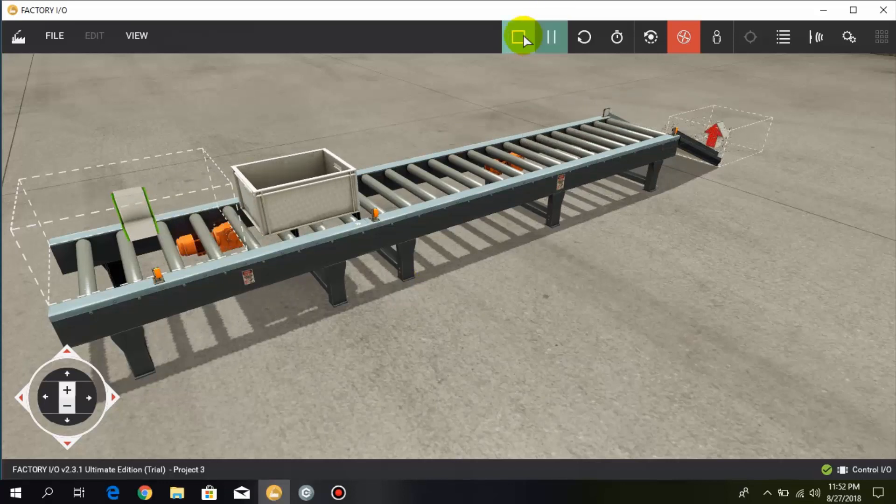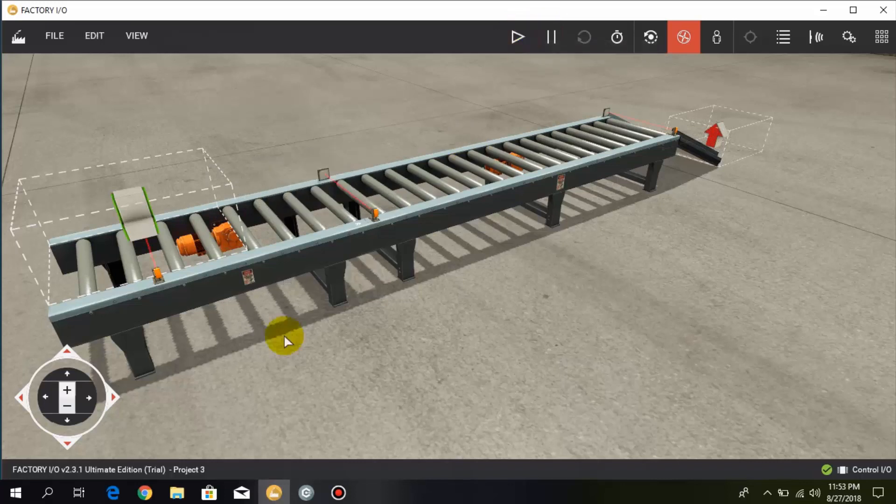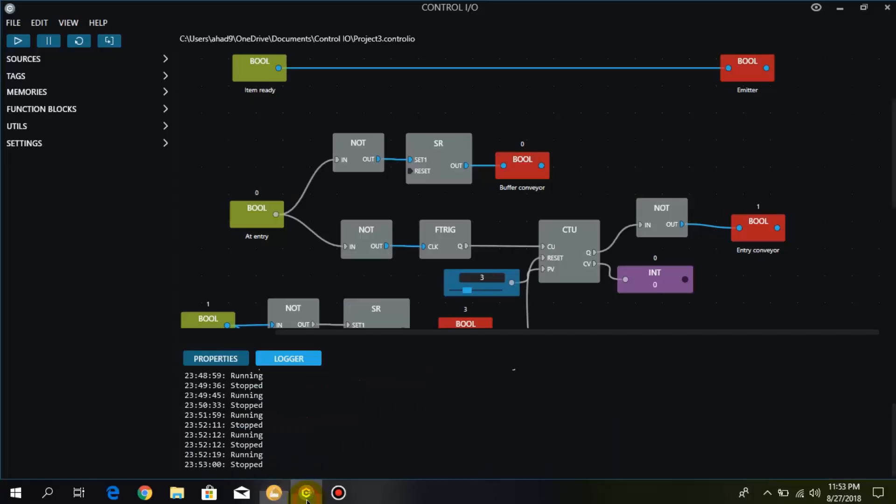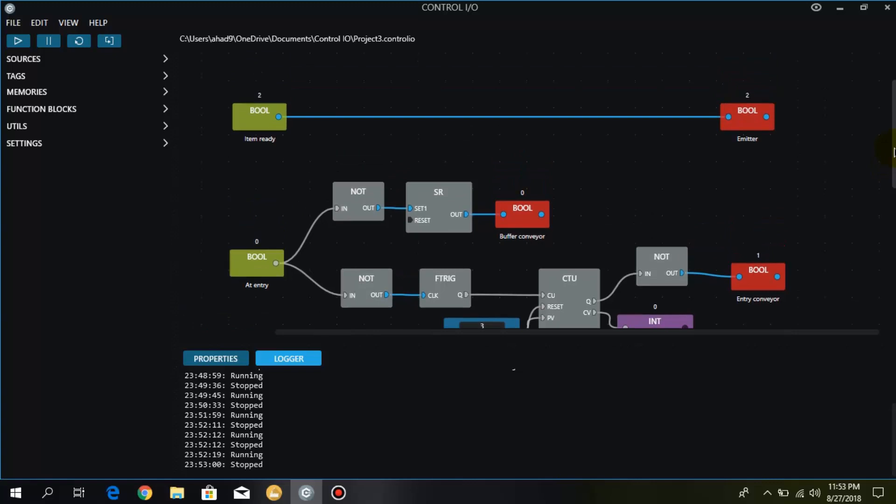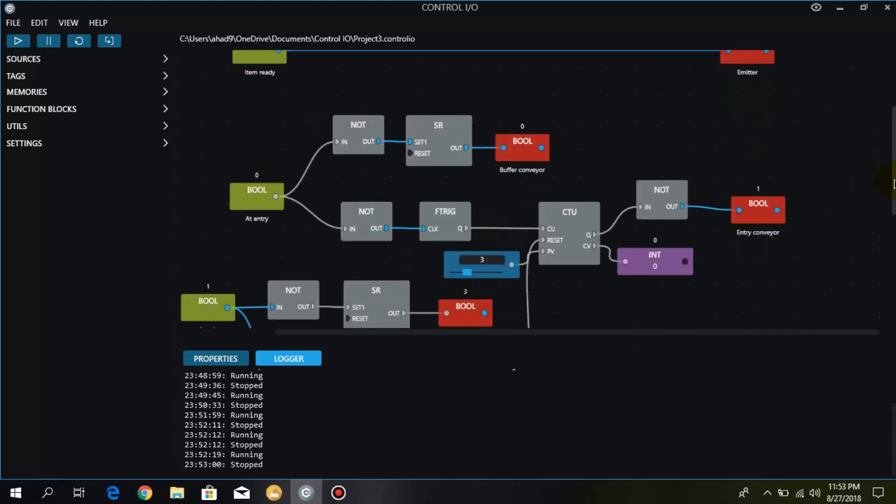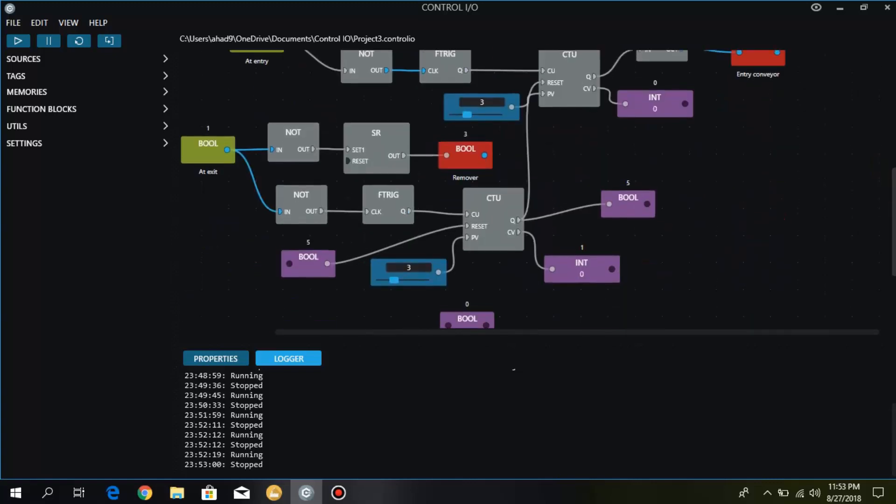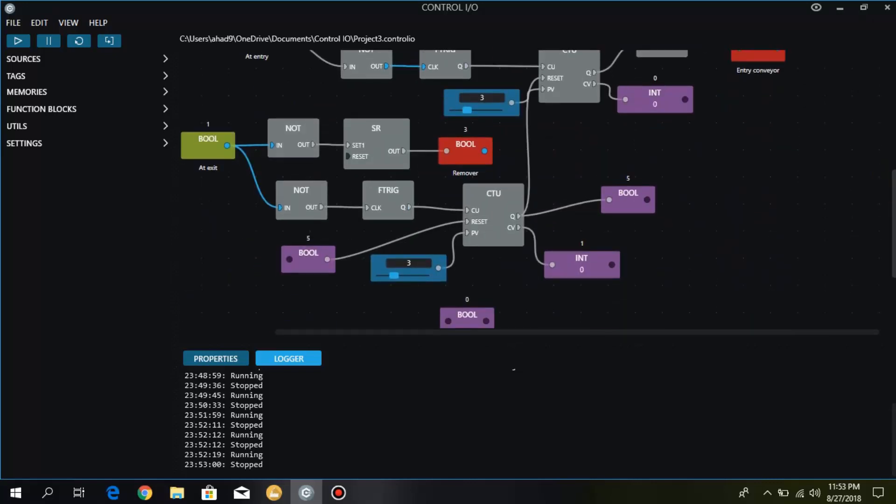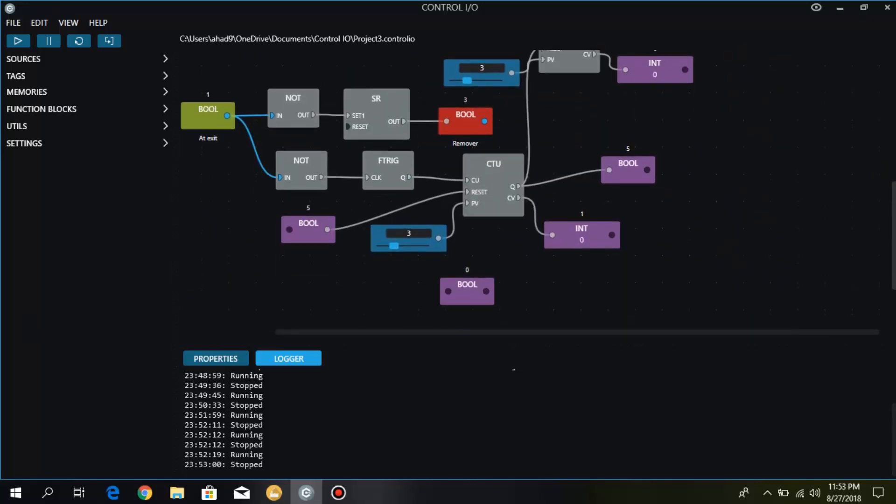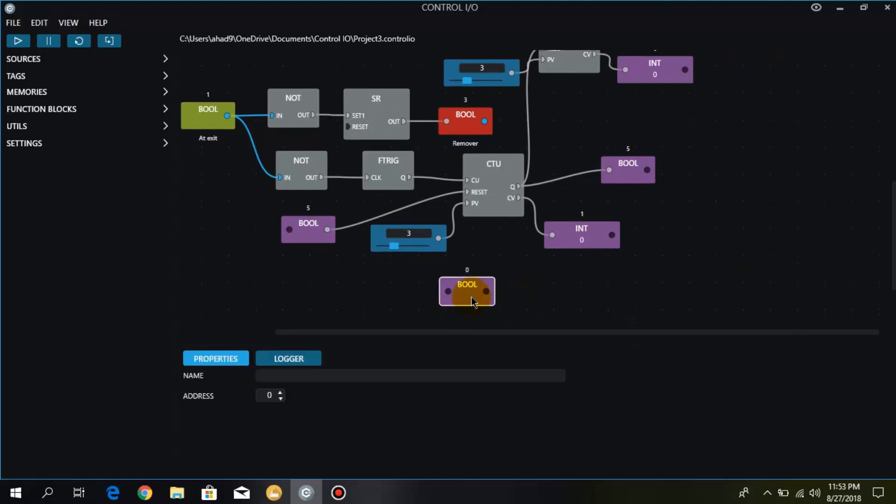Okay, so now I'll show you what I have made in the Control IO. So here we have this simple logic. And if you need this logic, the link is in the description so you can download it and run it.